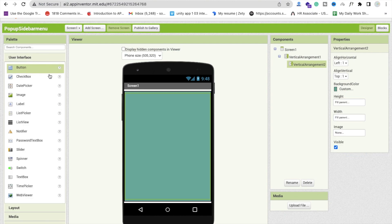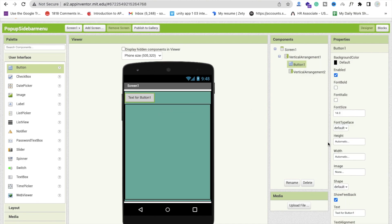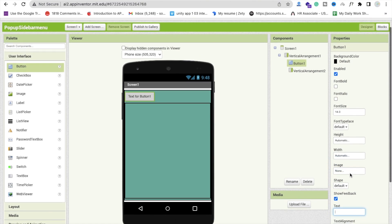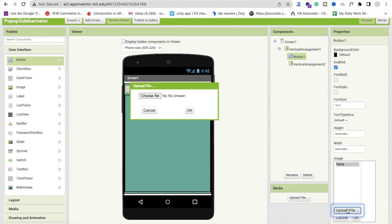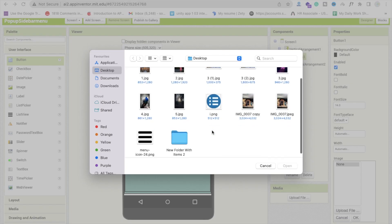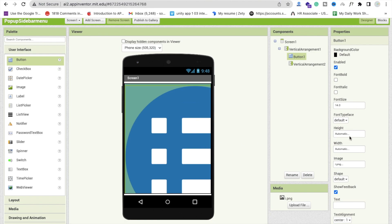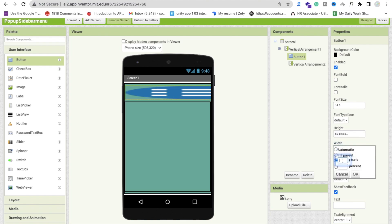Drag and drop one button at the top and remove the text from it. Then use an image — click on image, click on upload file, click on choose file, and choose your menu icon. Click open and then okay. The icon is too big, so set the height and width to 50 pixels each.